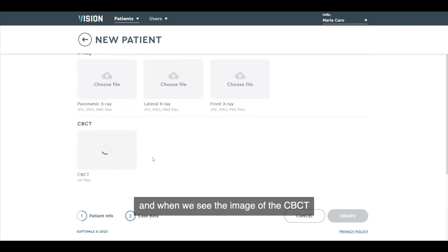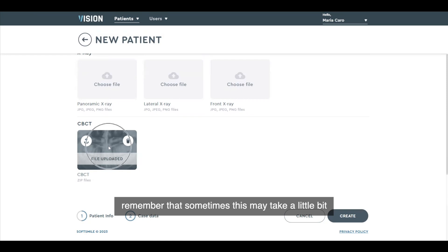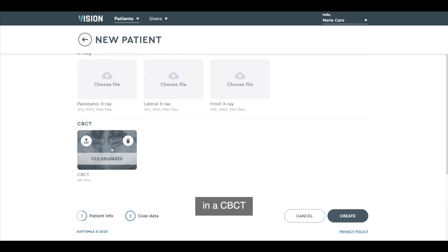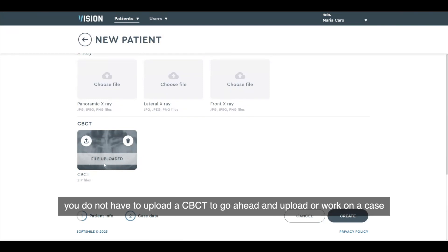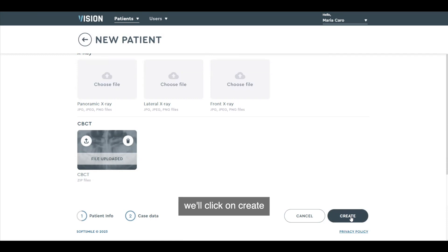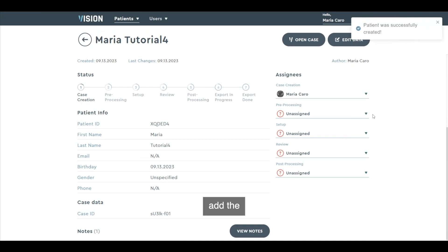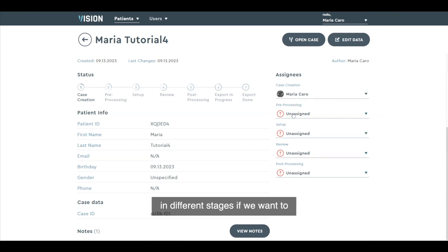While that is uploading, I'll double-check and make sure my STLs have been uploaded. When we see the image of the CBCT, that's when we know that all images and data have been uploaded. Remember, sometimes this may take a little bit — there are anywhere from 100 to 300 images in a CBCT. This is purely optional; you do not have to upload a CBCT to work on a case. We'll click on create. Patient was successfully created, and we can continue to add attendees that are going to be working on the case in different stages if we want to.